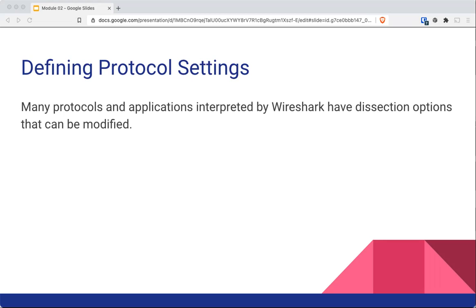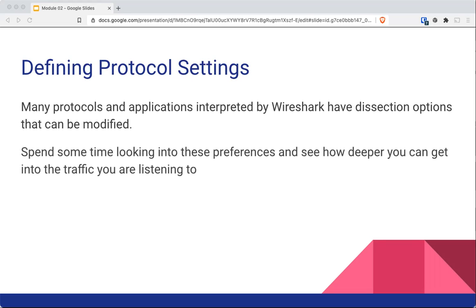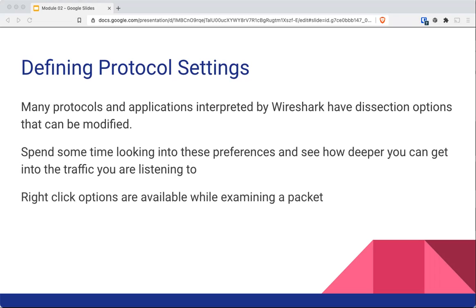Wireshark is already able to automatically resolve IP addresses based on what's in the manuf file. You can modify these in order to meet your needs. Wireshark is customizable to a large extent to meet whatever situation you're going to work with. I highly recommend spending some time looking into those preferences and see how deep you can get into the traffic you are listening to by making adjustments to the program. Don't forget that you can always right-click on options available when looking at a packet. A lot of the options very specific to a conversation or a specific packet are available quickly by right-clicking and going to things like protocol preferences.